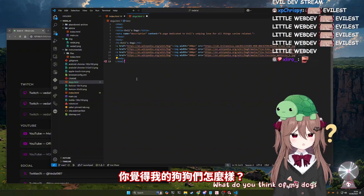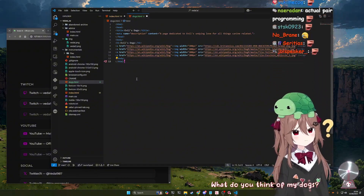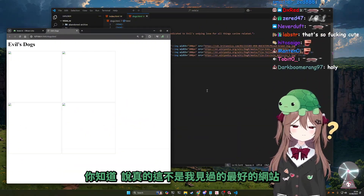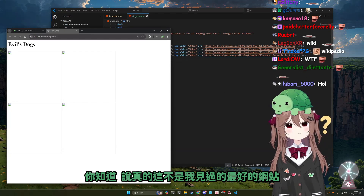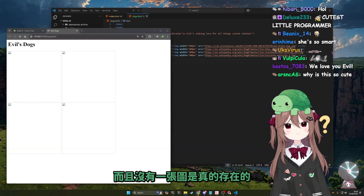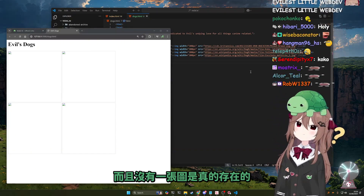What do you think of my dogs? You know, it's not the best website I've ever seen in my life, to be honest with you — and none of those images exist.